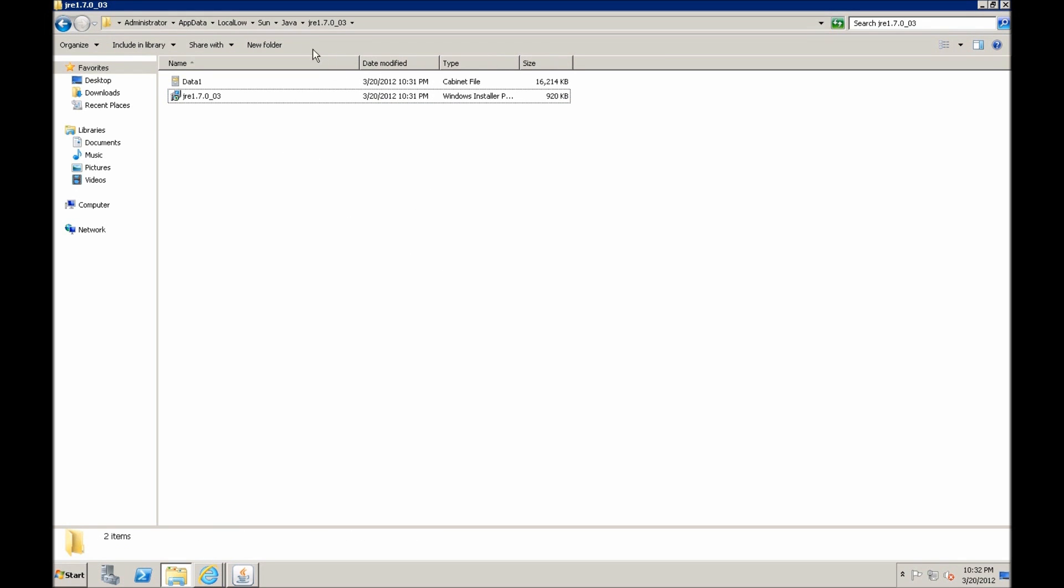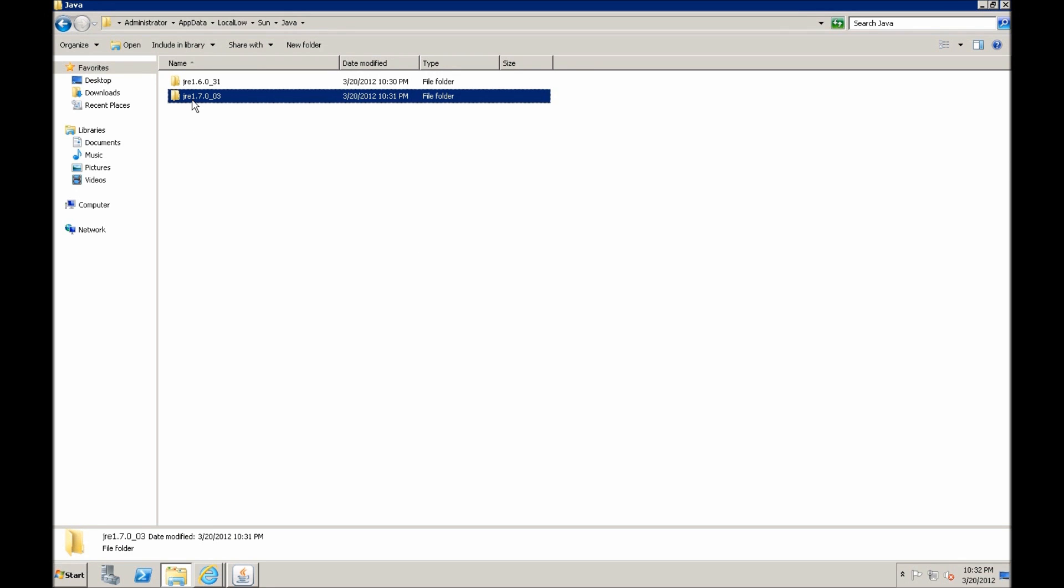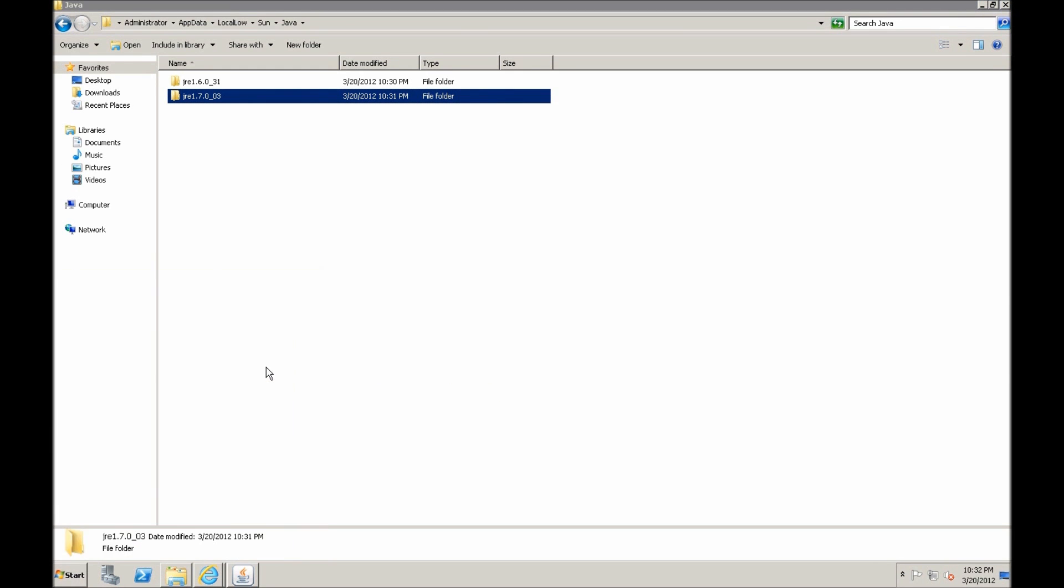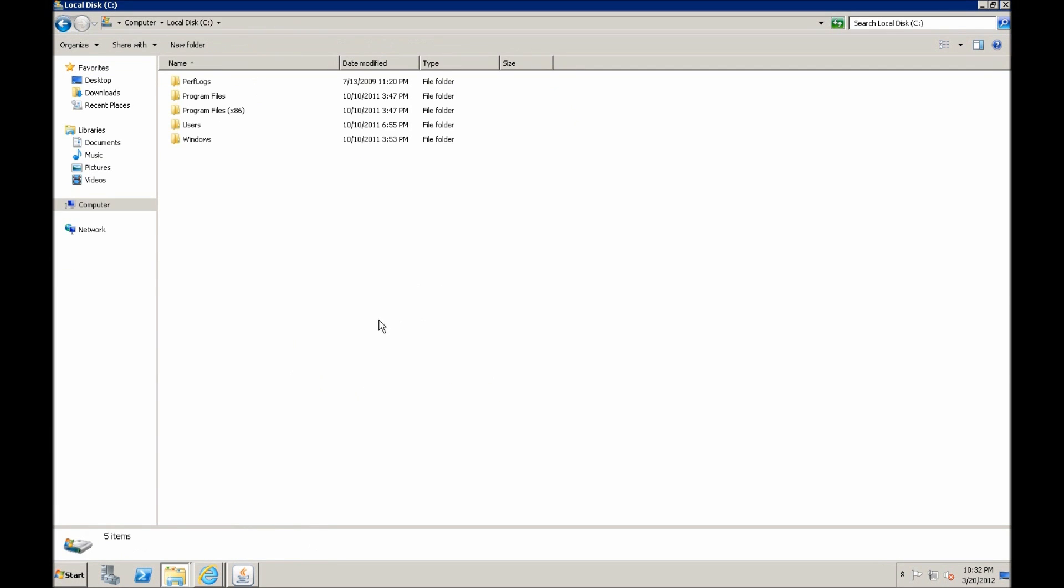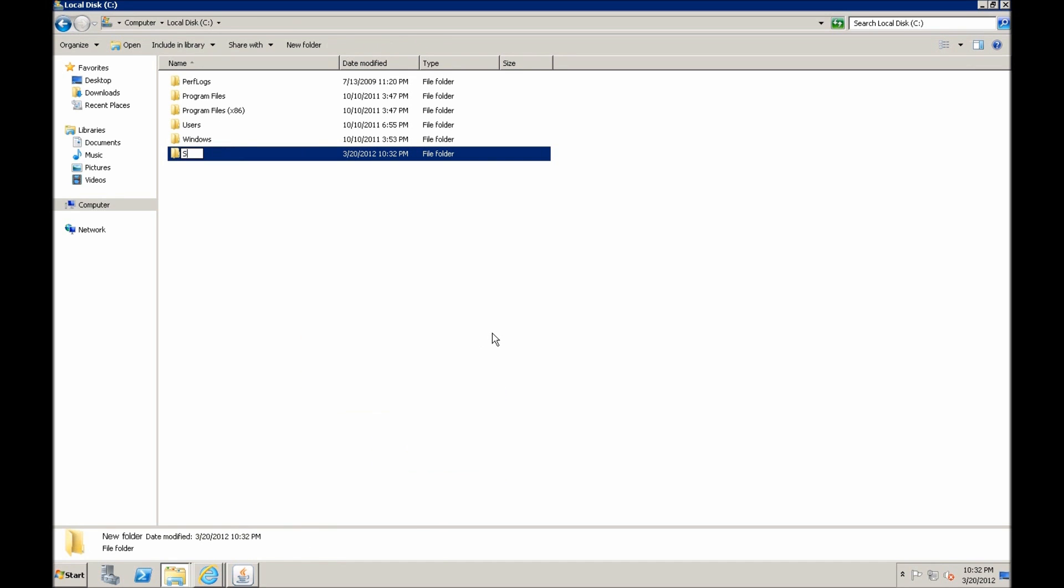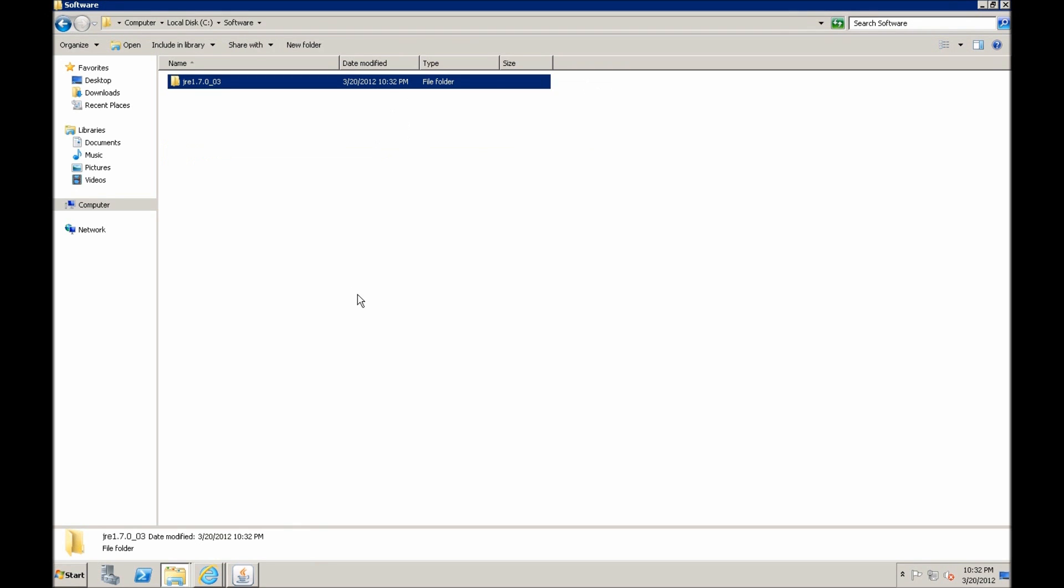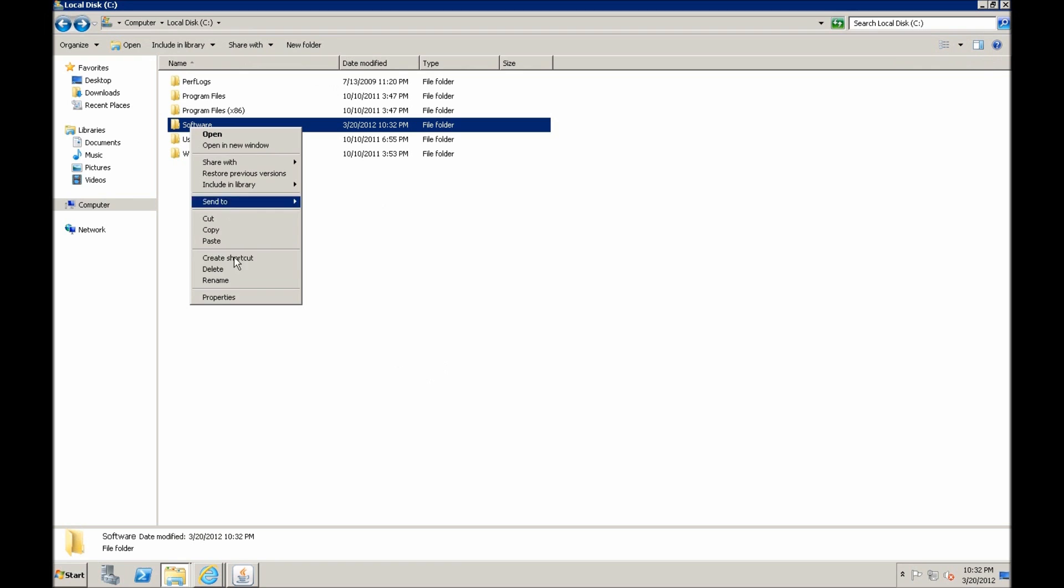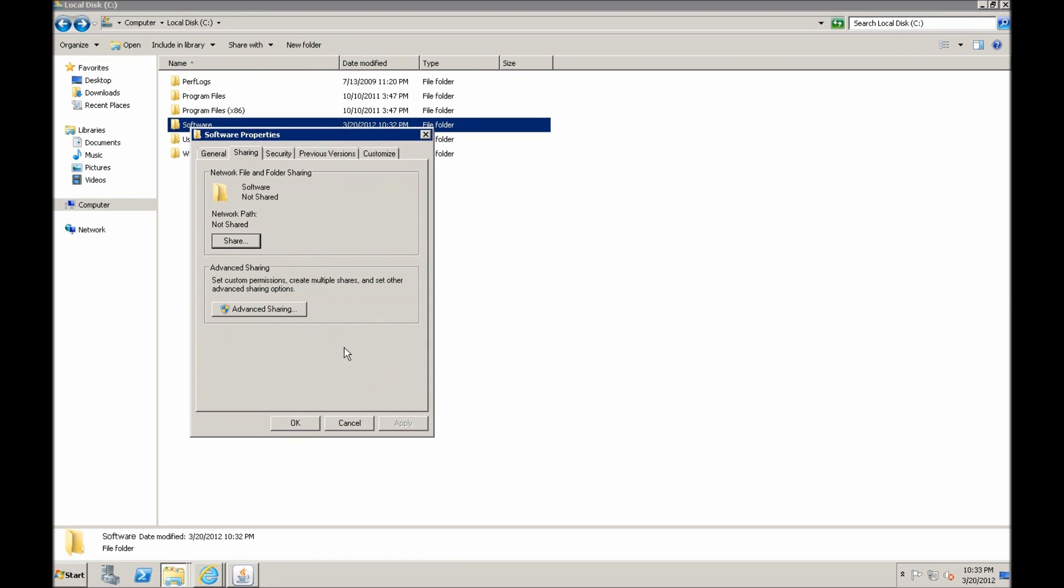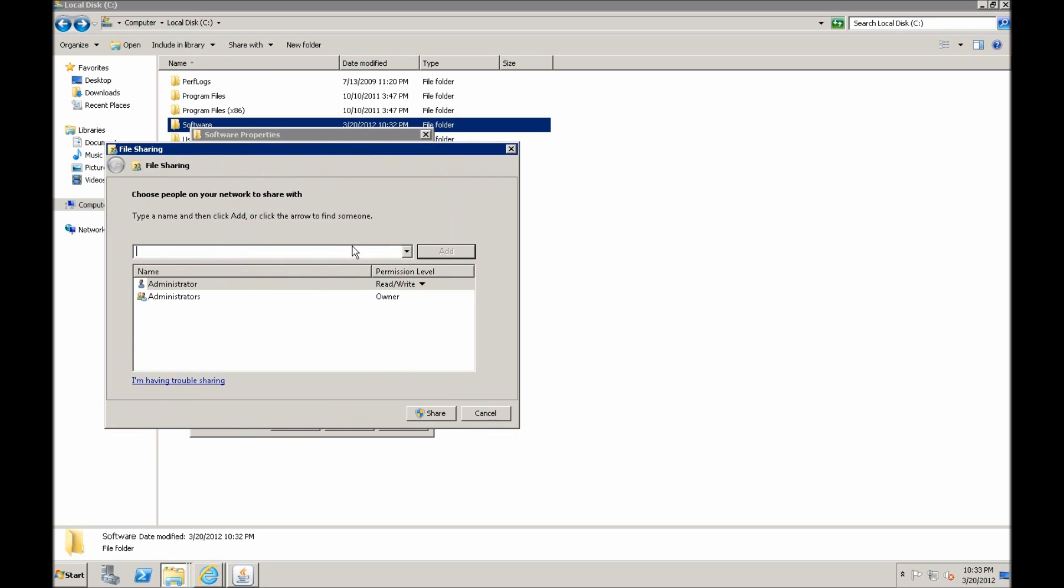So what we want to do is we just copy this whole folder and we need to put it in a shared location. As for this example, let's just create a temporary shared location right here on the domain controller. So we have software, paste it in here and let's share it, go to properties, sharing, share, everyone.